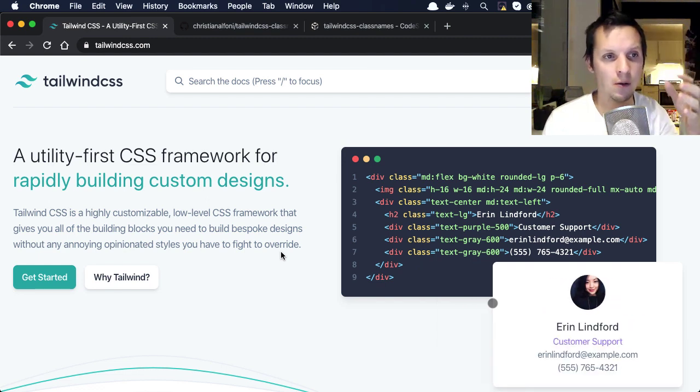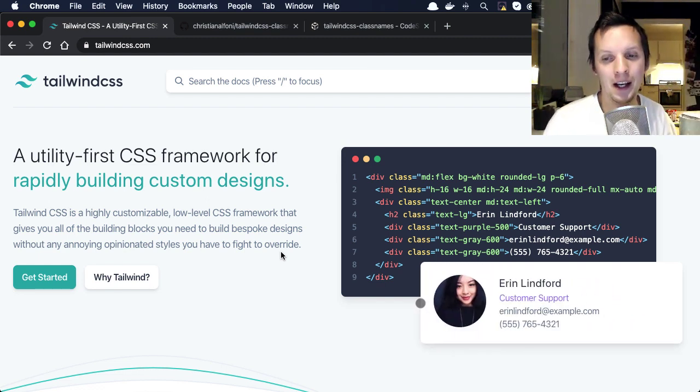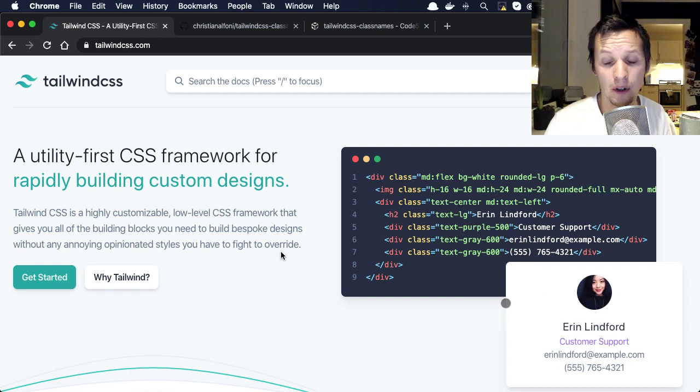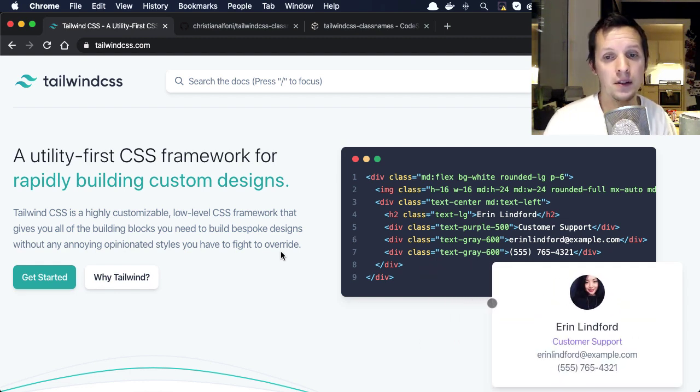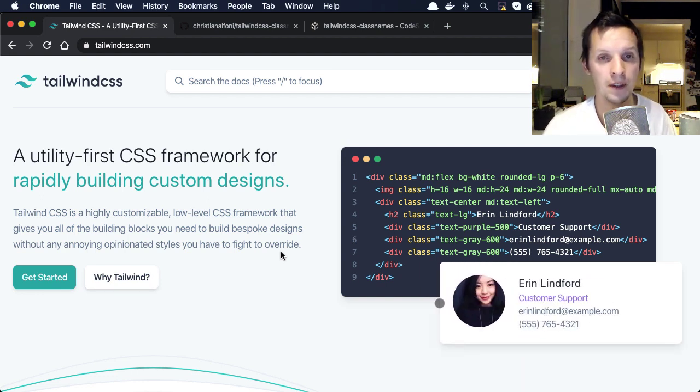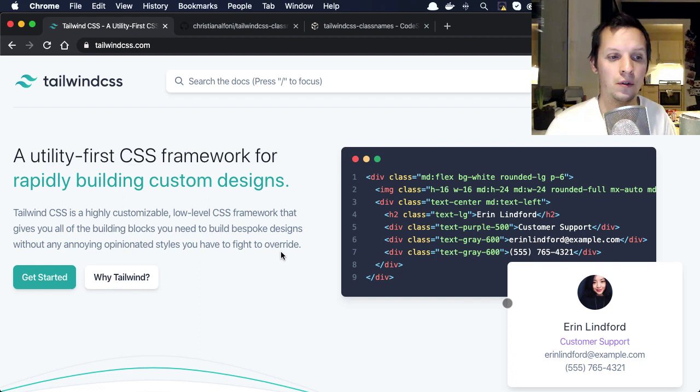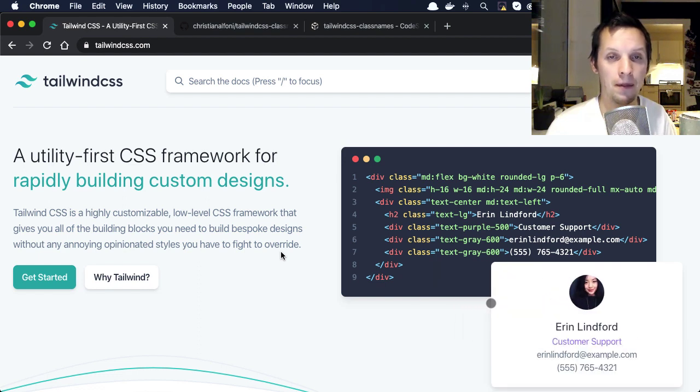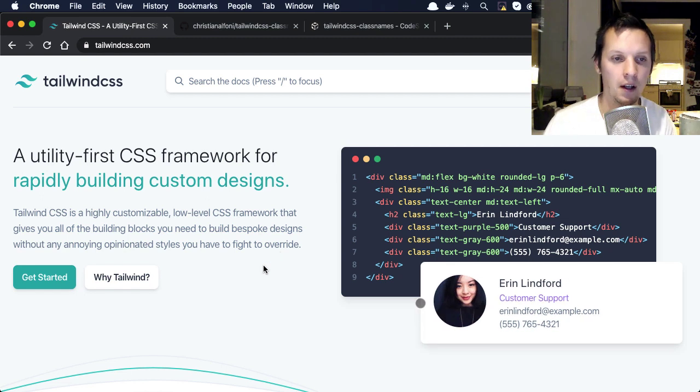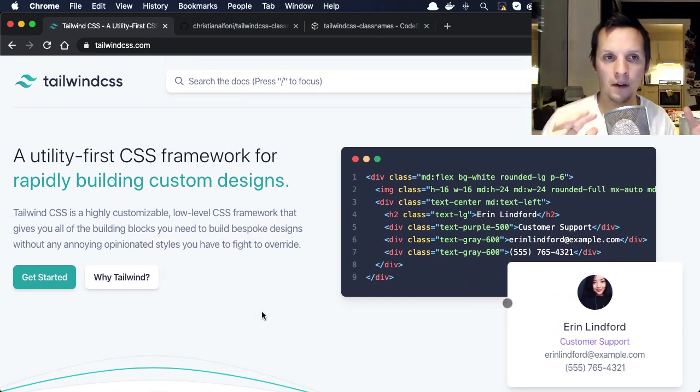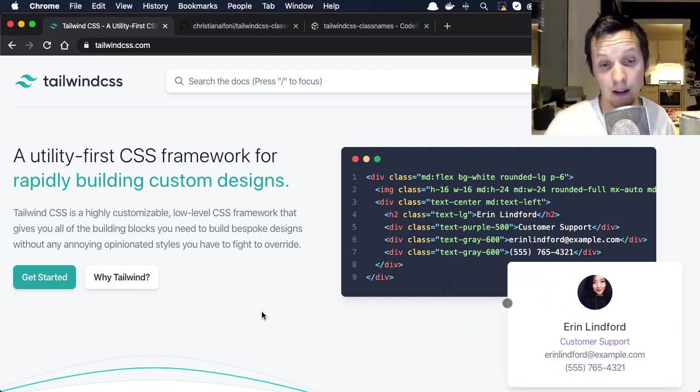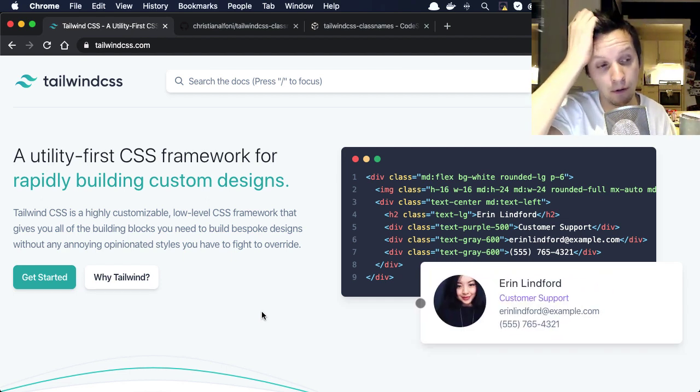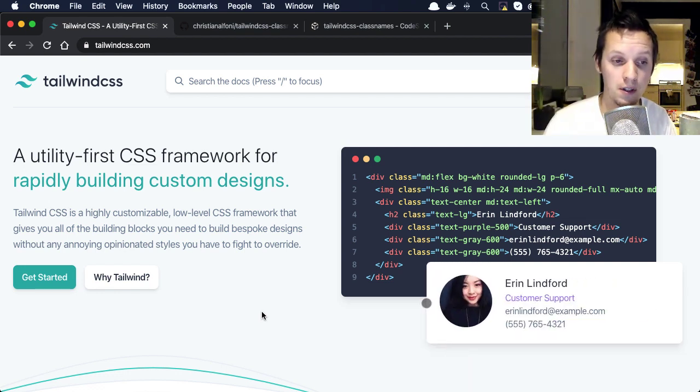I heard about this Tailwind CSS library, and at CodeSandbox we talk a lot about design systems and how to implement design systems. We have a lot of experience there and we want to contribute with something because this is not a solved thing.